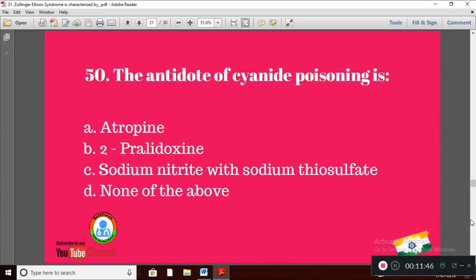Question 20: The antidote of cyanide poisoning is — Option A: atropine; Option B: pralidoxime; Option C: sodium nitrite and sodium thiosulfate; Option D: none of the above. The right answer is Option C — sodium nitrite and sodium thiosulfate.